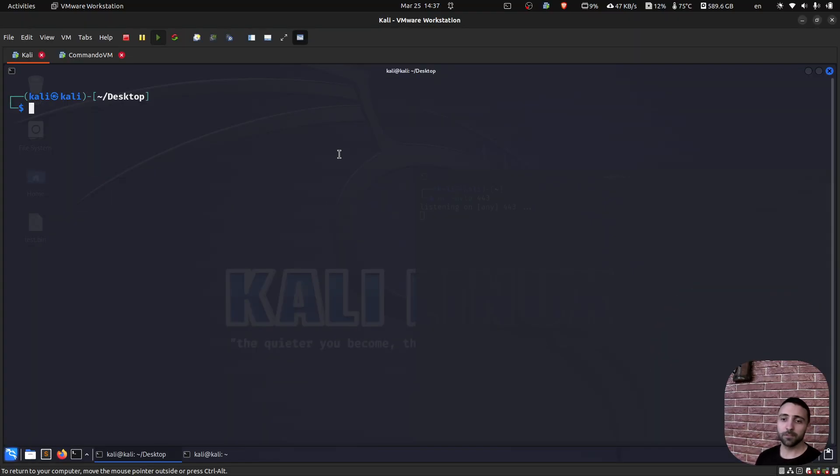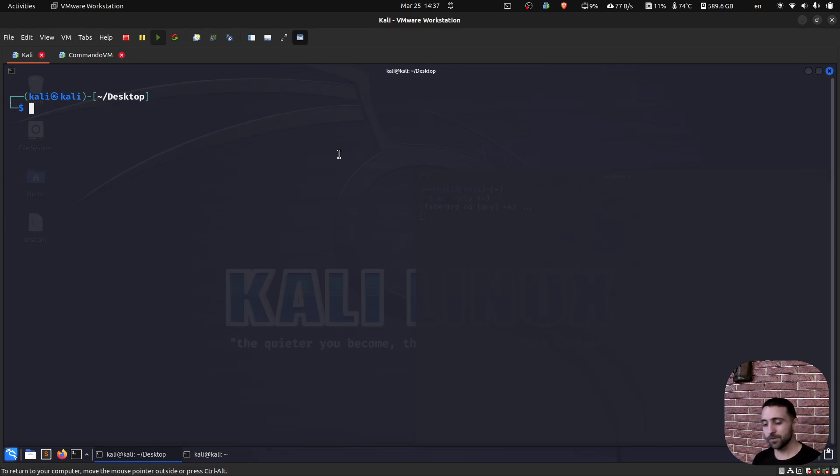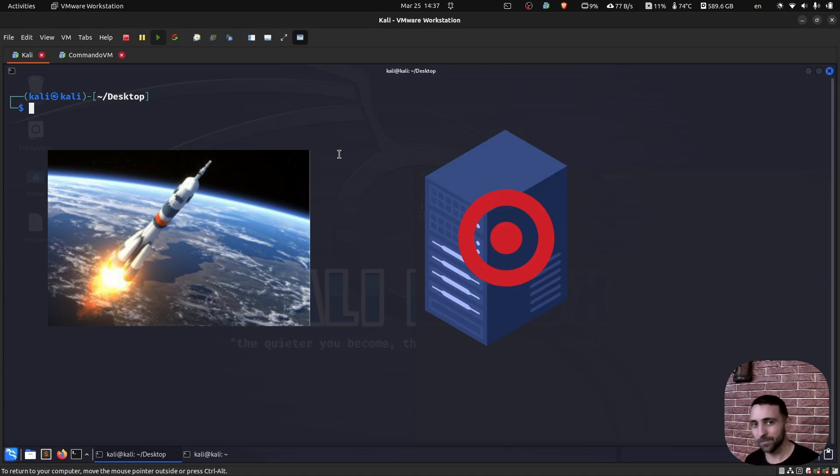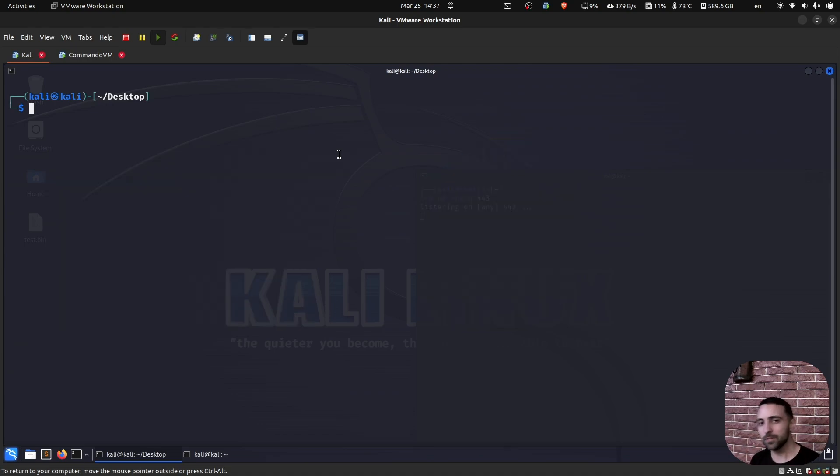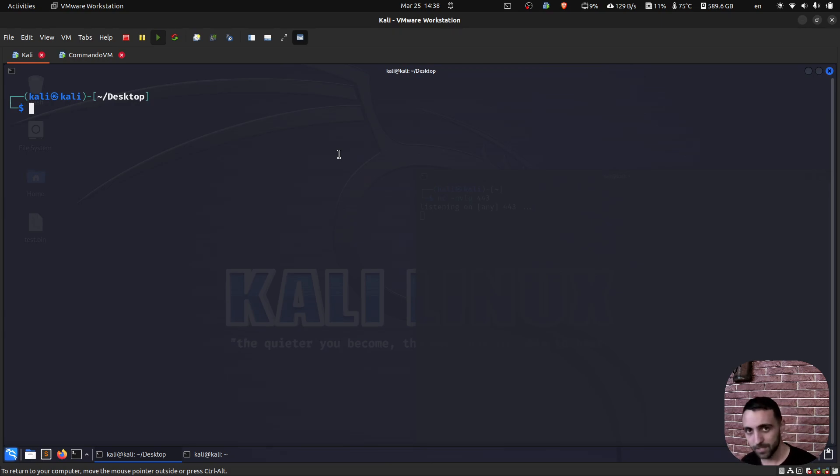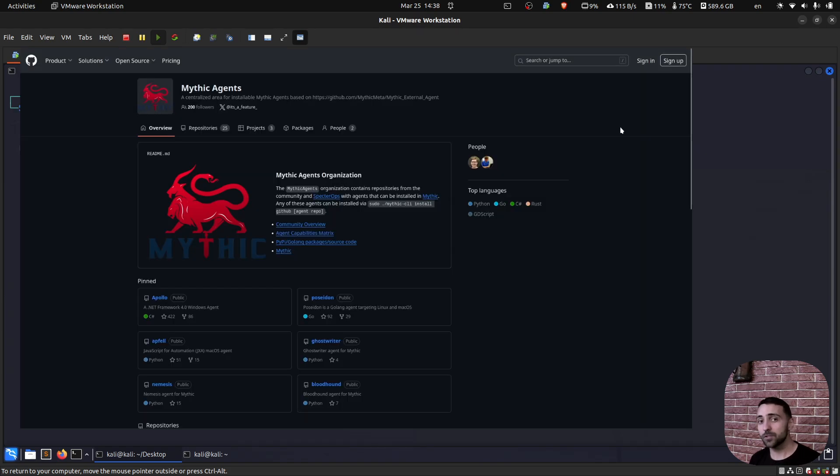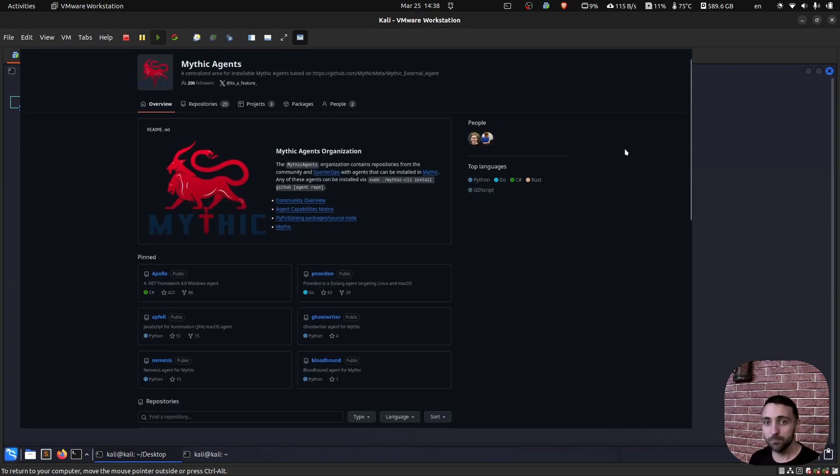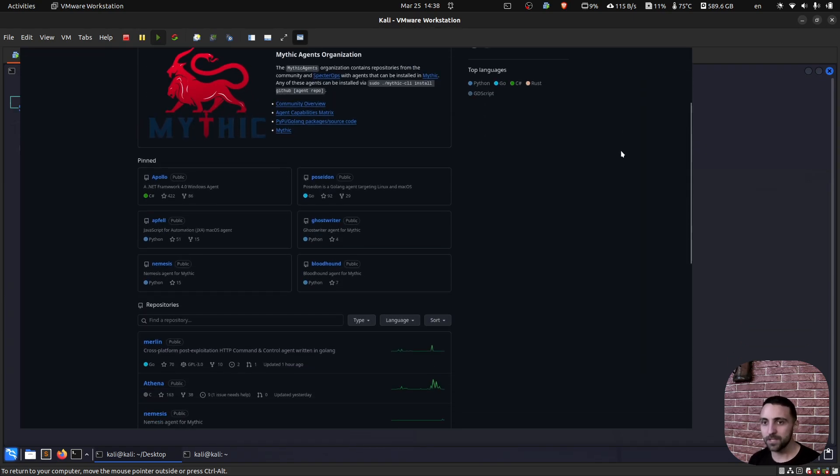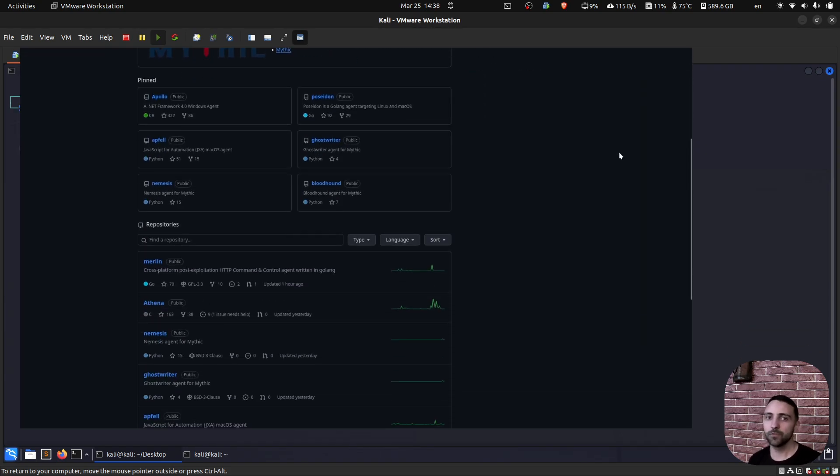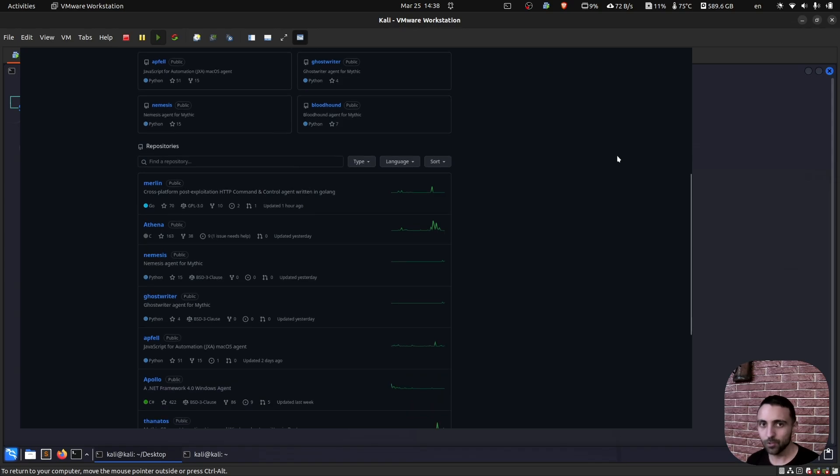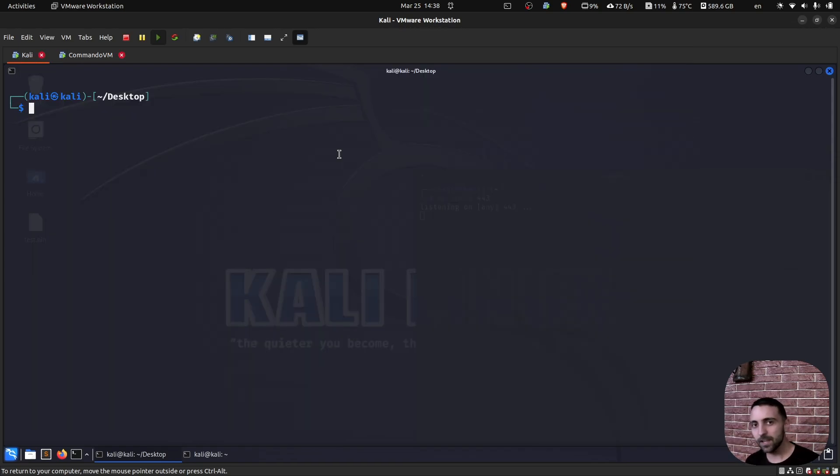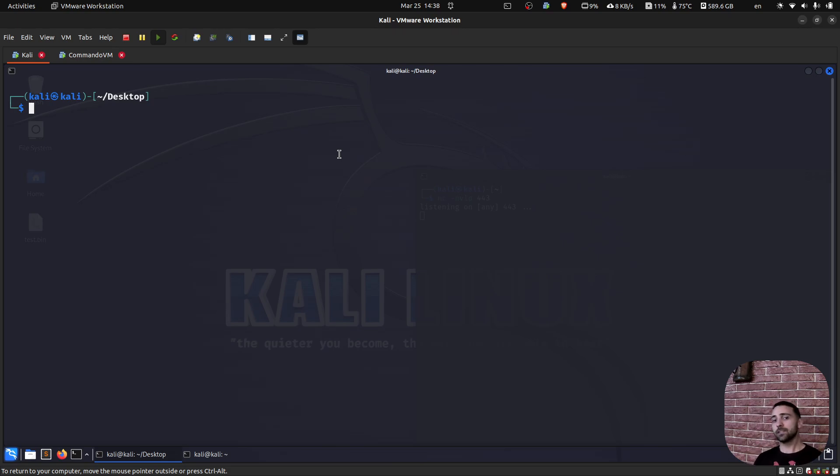Now in order to start we're gonna need two things. First we need our initial payload and second we need our server. For simplicity of the demo I'm gonna use a payload which communicates over TCP, not SMB itself. I'm gonna use a simple reverse shell payload from MSF Venom, but there are C2 frameworks like Mythic which actually support SMB communication. So go check Mythic and see which agents suit your need. But now let's start by setting up our payload.